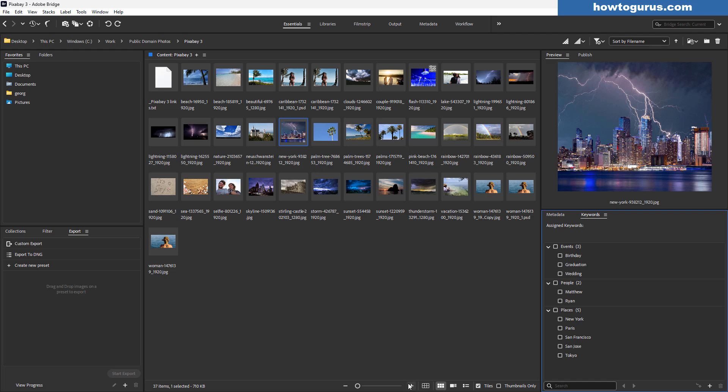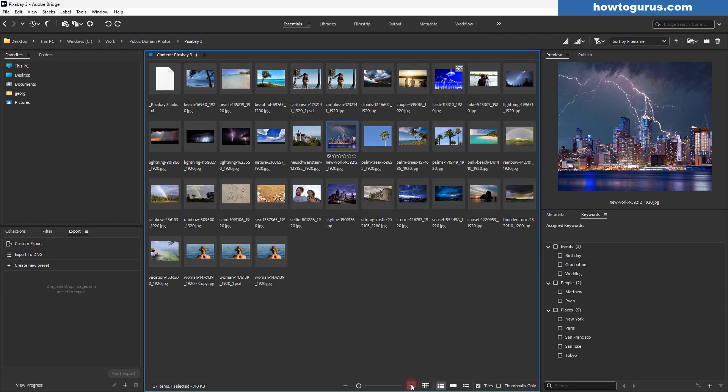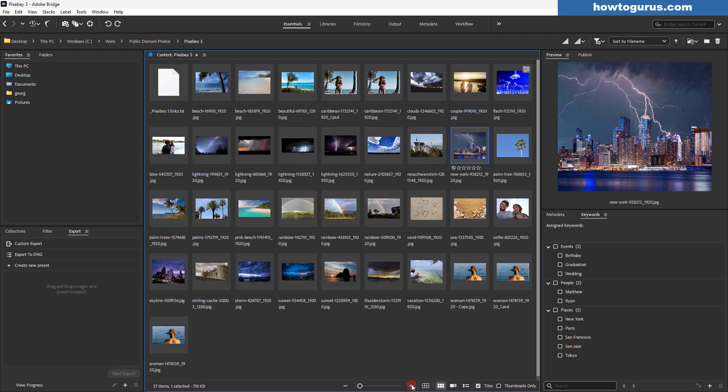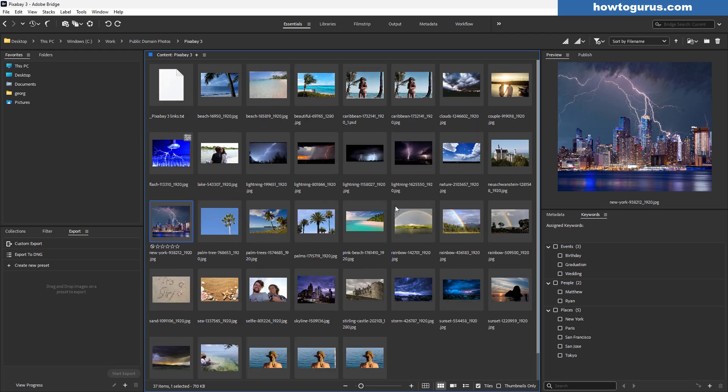I can change the size of my thumbnail view. All the standard stuff you can do over in the organizer except that I'm looking at the actual folders where my images are stored. This is just my preferred way of working.